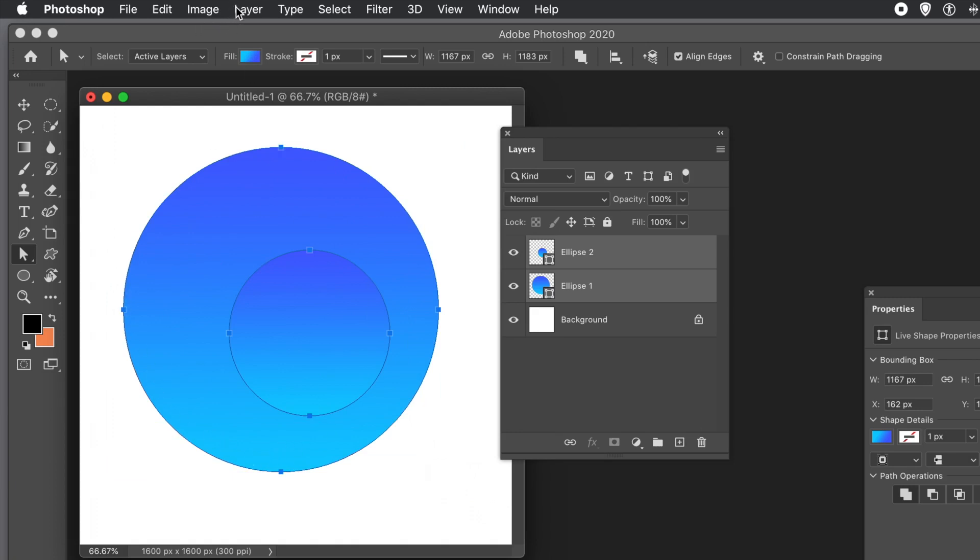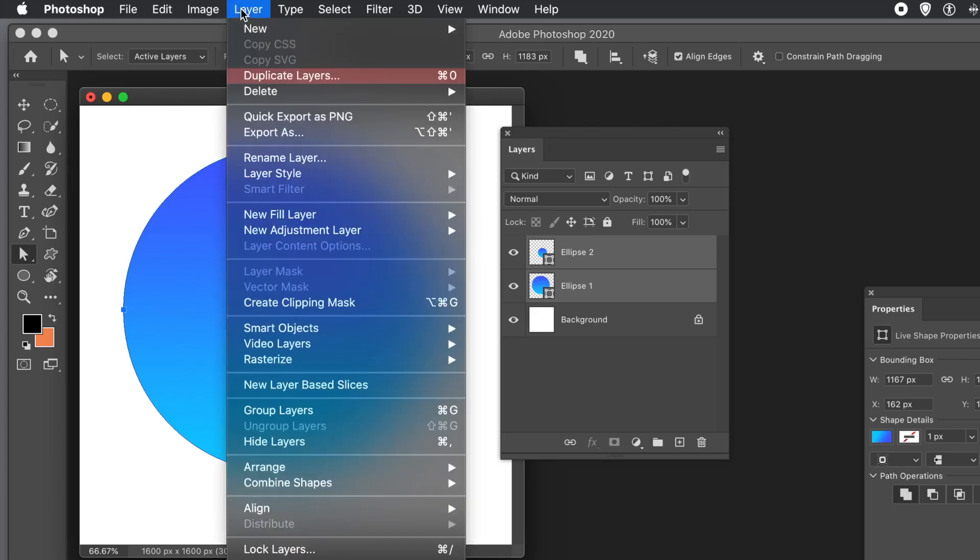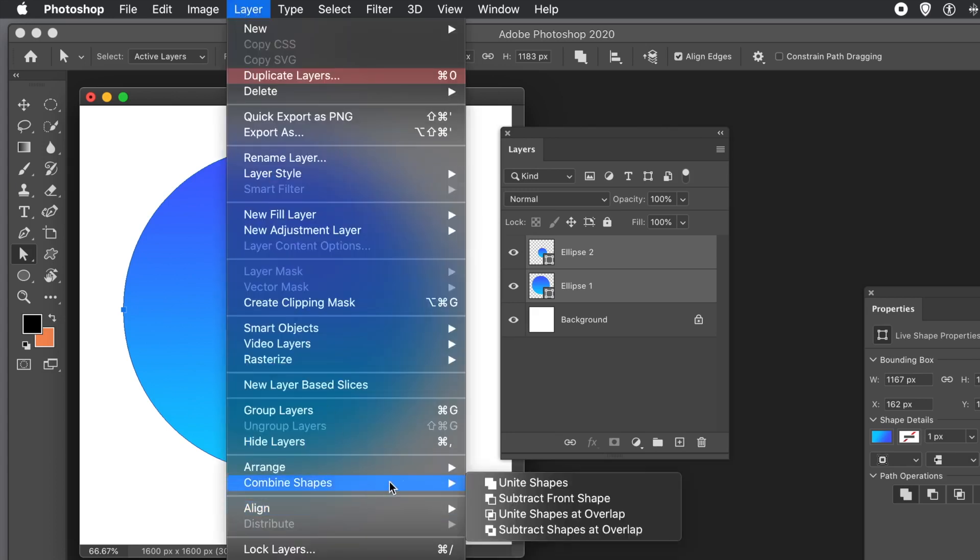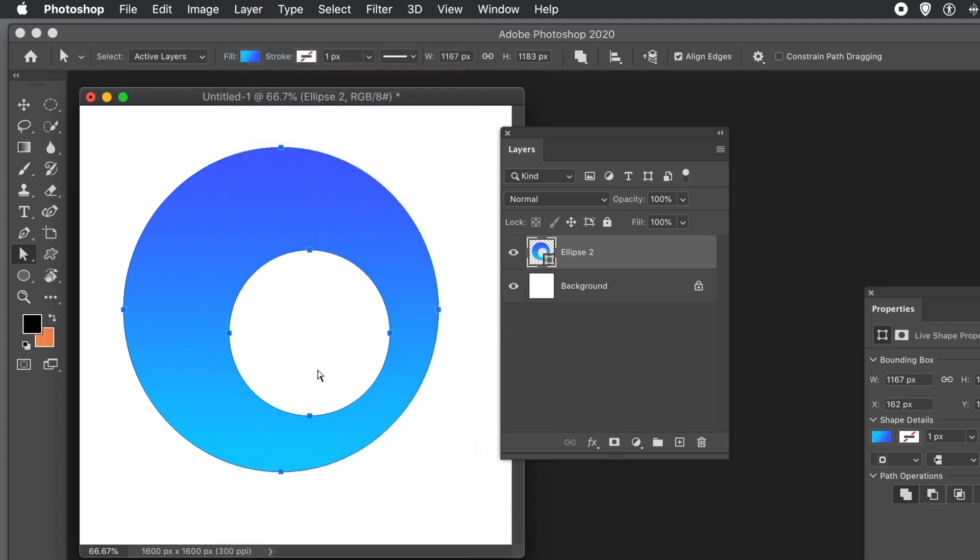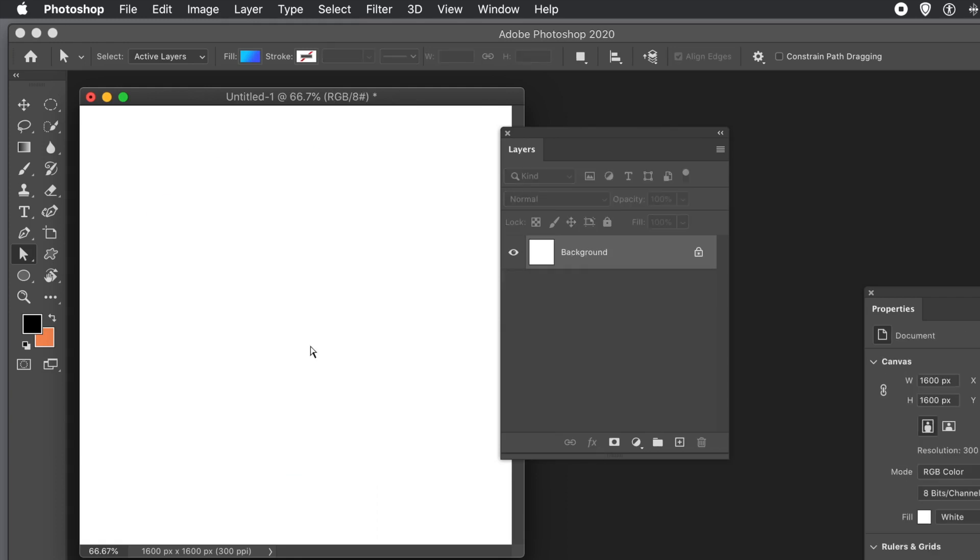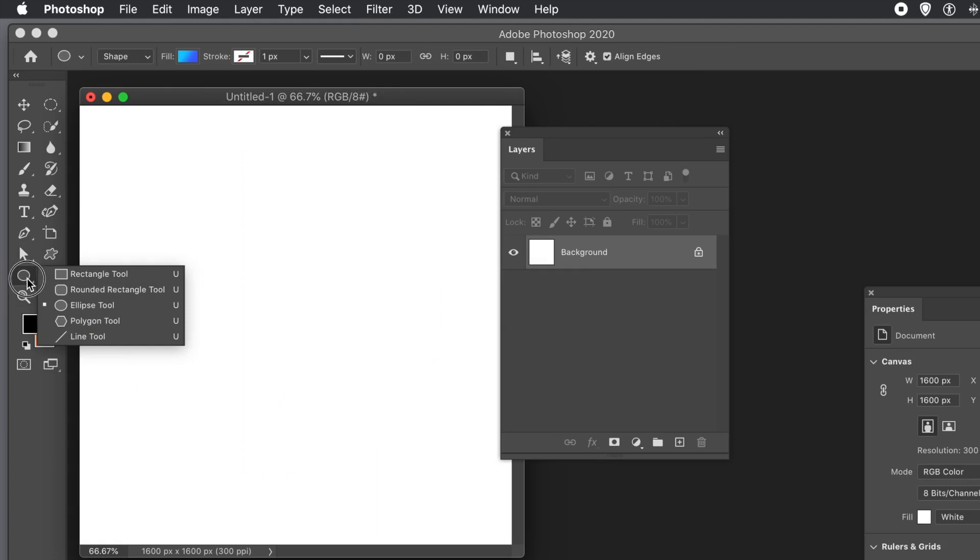Now, hopefully, the Combine Shapes option, Layer Menu, Combine Shapes, and Subtract Front Shape will be available. And you can be able to do it, subtract it like that. That's just a workaround. Sometimes it doesn't seem to work. That's, I've always found, seems to work for me.